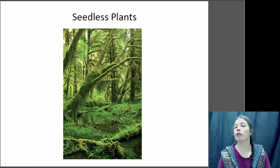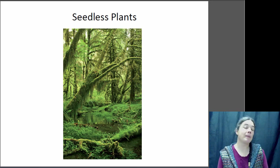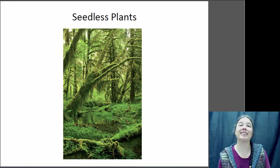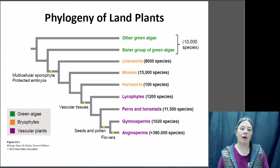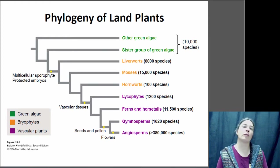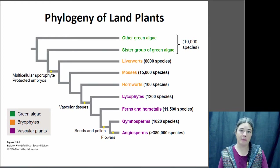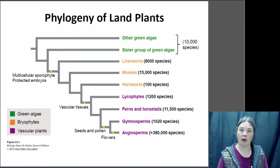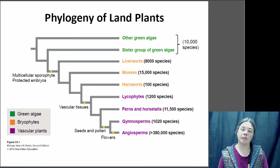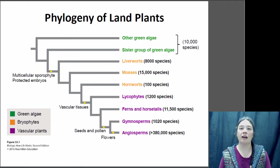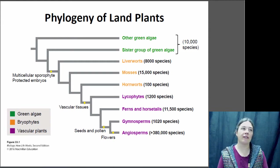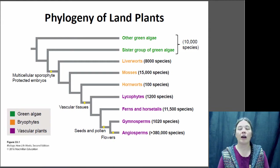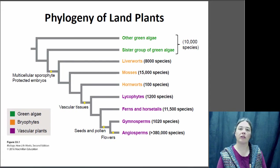Hi, this is Dr. Claire and this is the first of two lectures on plant diversity. In this lecture we're going to be talking about seedless plants. If you look at the evolution of land plants, land plants did diverge from a sister group of green algae. The earliest groups to diverge off of that common ancestor were the non-vascular plants, or the bryophytes — plants that did not have an extensive vascular system — and they include the liverworts, the mosses, and the hornworts.